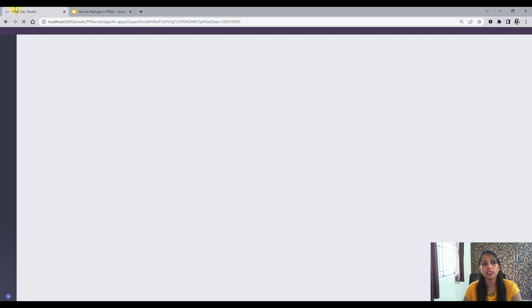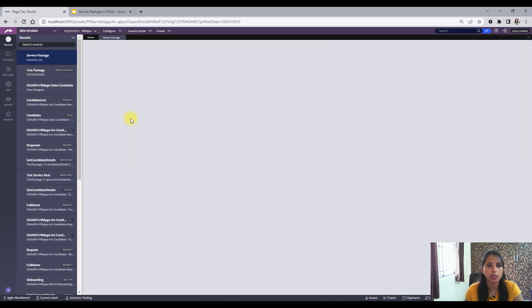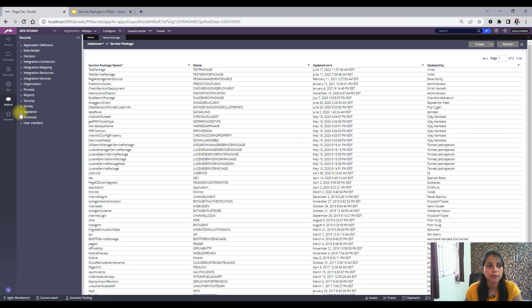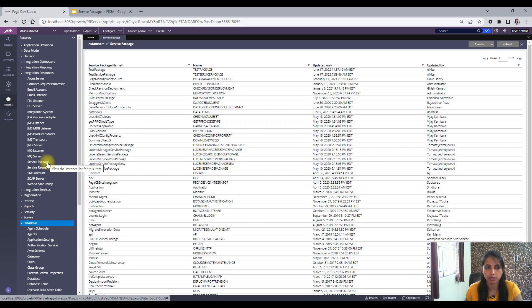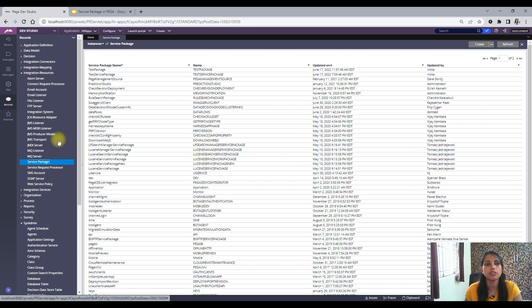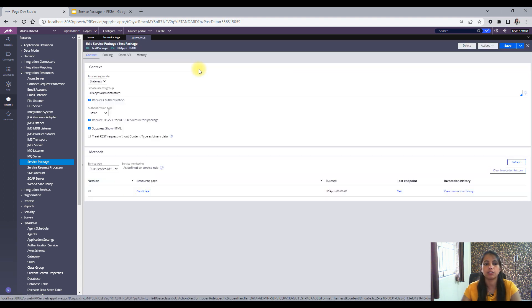Let's jump into the application and see how the service package looks. Here is my application. Let me open all the service packages to give you an overview. Service packages are found under Records, then Integration Resources, and then Service Packages. Here we can see the list of service packages in our application. I have created one named 'test package' — let's go through it and understand the different things a service package has.